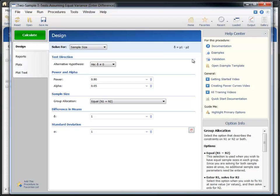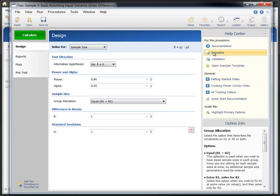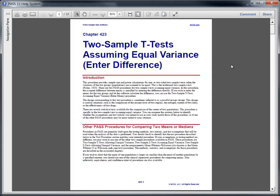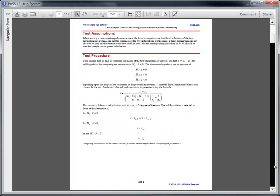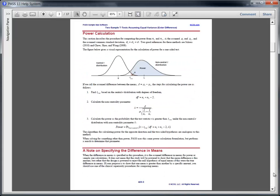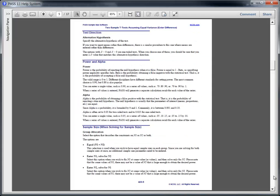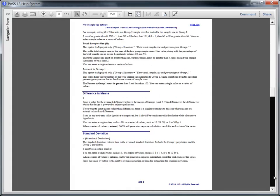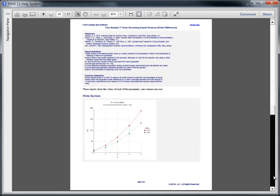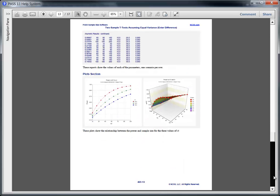The Help Center contains links to online training videos and the procedure documentation. Each procedure in PASS is fully documented with technical details, examples, and validation.